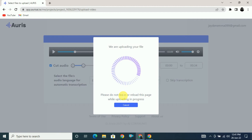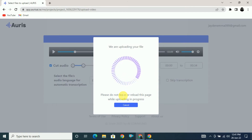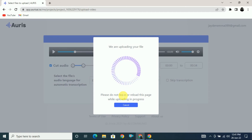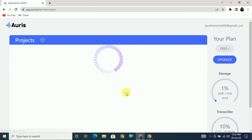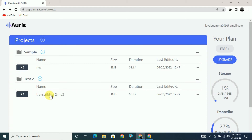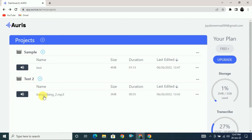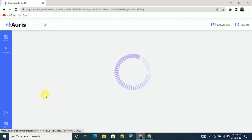It is uploading and will take a little time. Once it's done I'll show you how to edit the transcribed file and how to translate it to other languages and export it. Here you can see the file has been uploaded successfully — 'your video upload process was successful.' Now on the project dashboard you can see the file has been transcribed automatically in the test2 project.